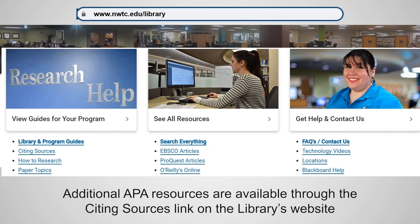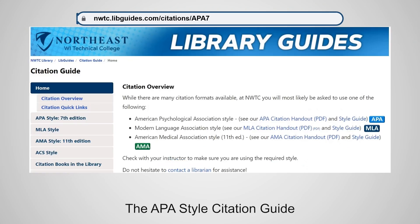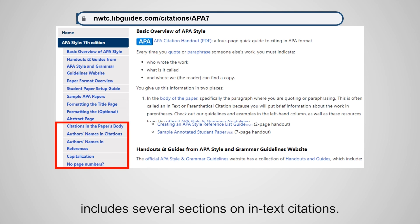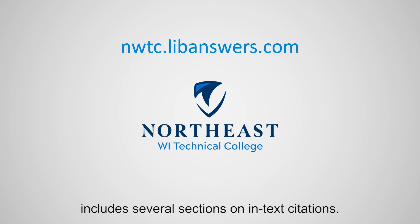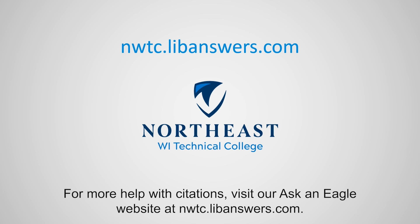Additional APA resources are available through the citing sources link on the library's website. The APA style citation guide includes several sections on in-text citations. For more help with citations, visit our Ask an Eagle website at nwtc.libanswers.com.